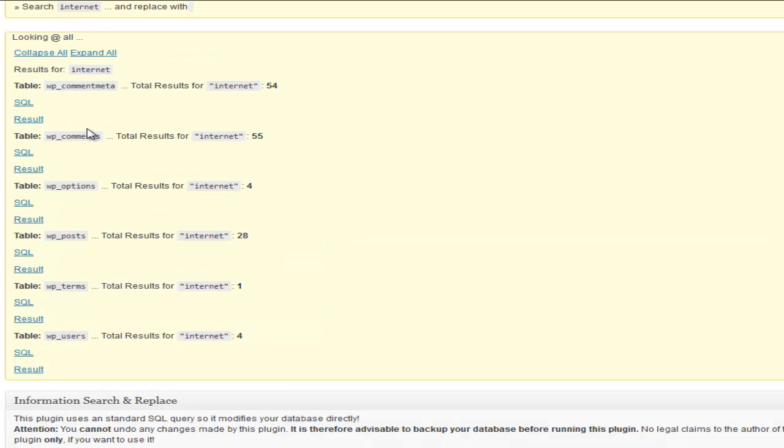Say I want to search for the word internet to see what I would actually find with my website. It tells you where it finds it at too, the comments, the options, the posts, the users, it tells you.